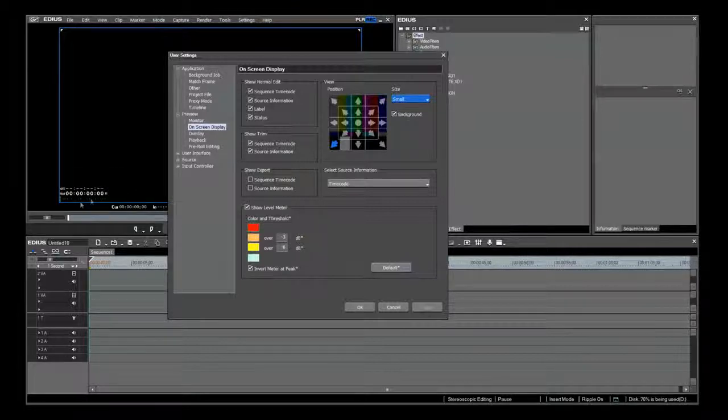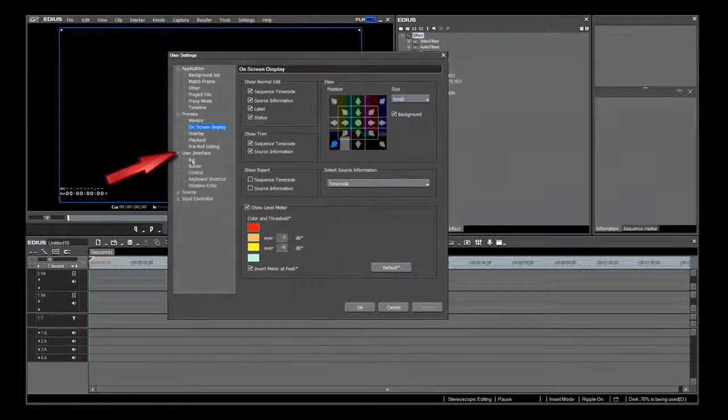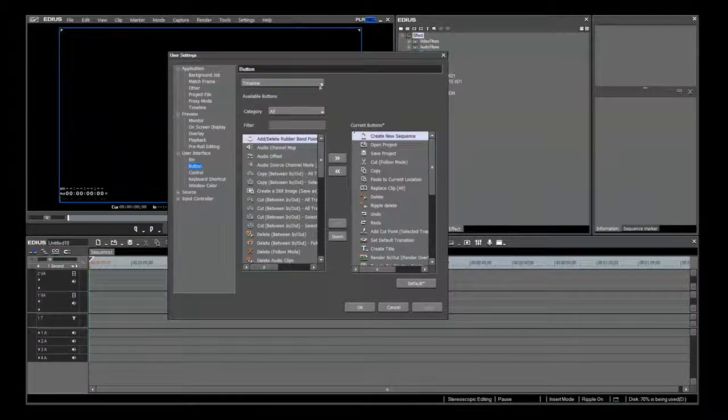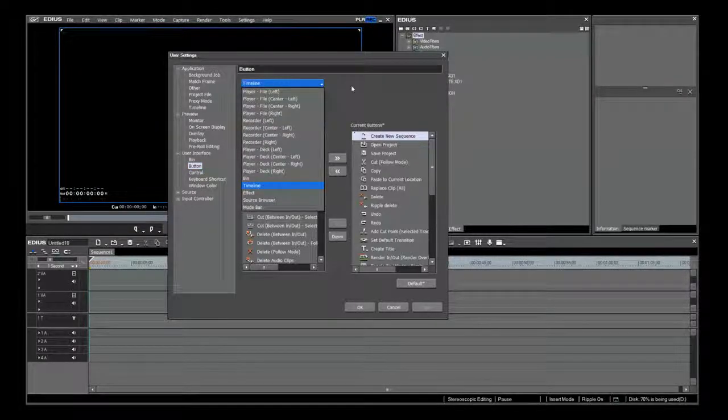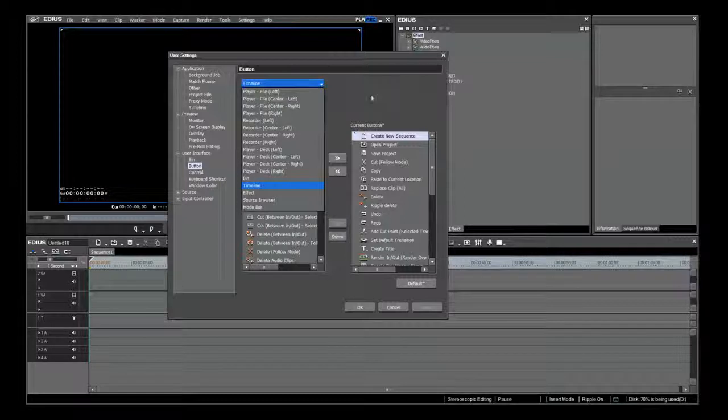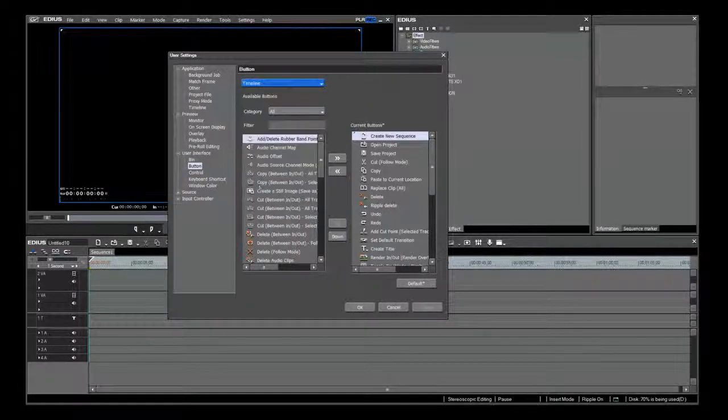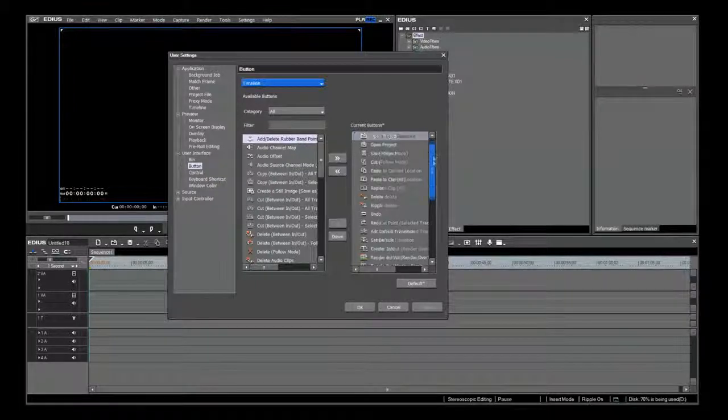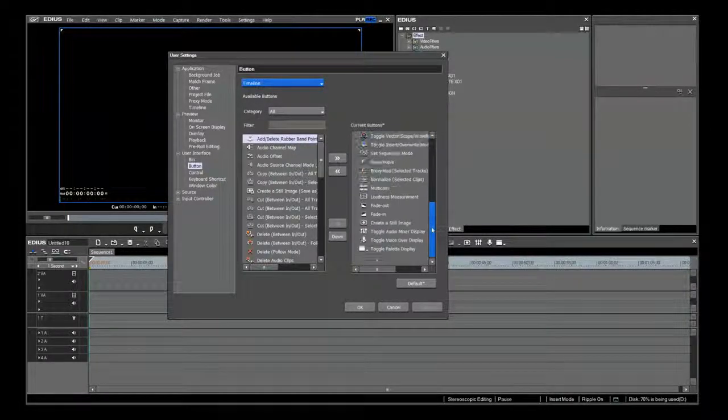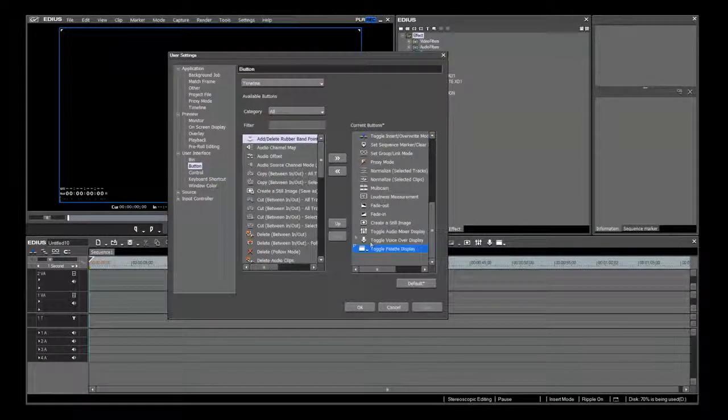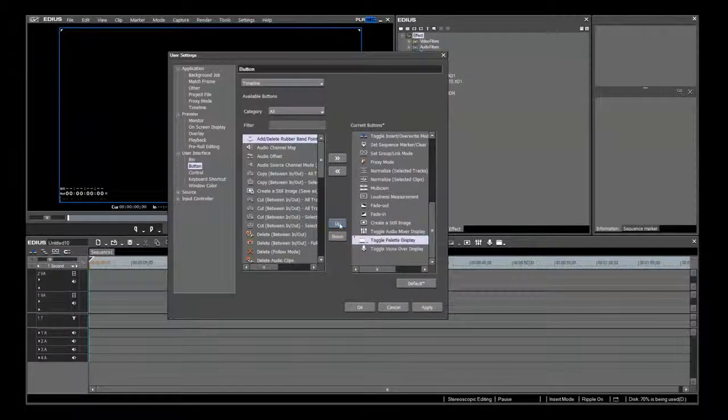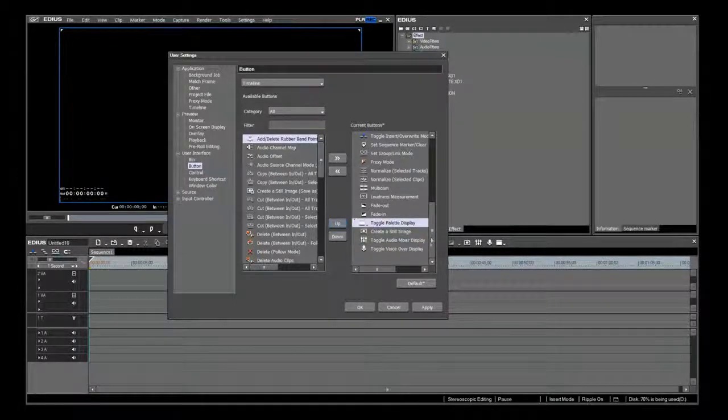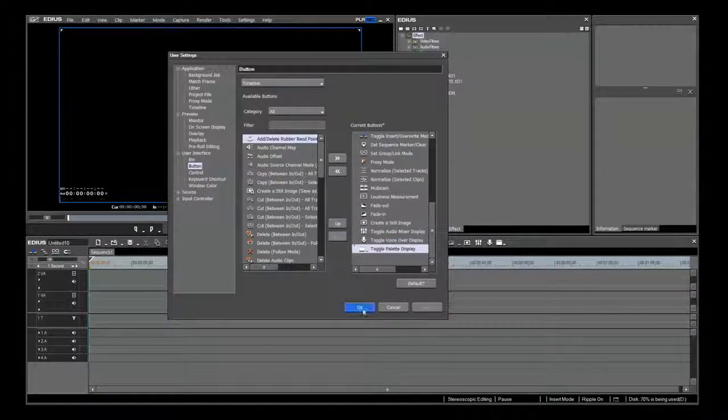Lastly, in User Interface, Button, you get to choose what icons you want to use on the timeline, recorders, players, bin, effect, source browser, and mode bar. Placement or addition is easy to use and is as simple as adding an icon and positioning it by moving it either up or down to the appropriate place for your comfort. There are many more adjustments that you can make to EDIUS 7 to make your 3D workflow smoother.